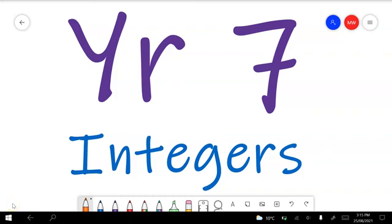In this video I'll go through the Year 7 Integers Test Preview. I'll put some time tags in the description below so you can skip to the question numbers you need help with. I'll also put a brief description of what each question is about so you can search for types of questions if you want some help.